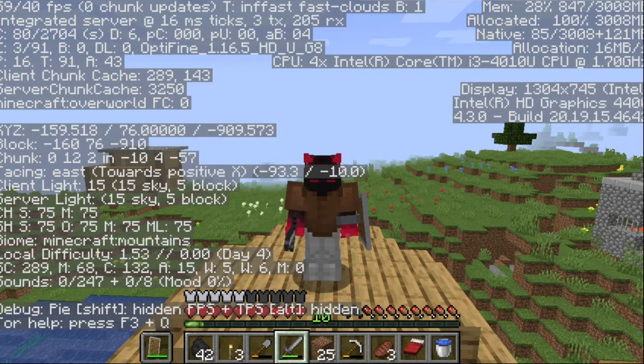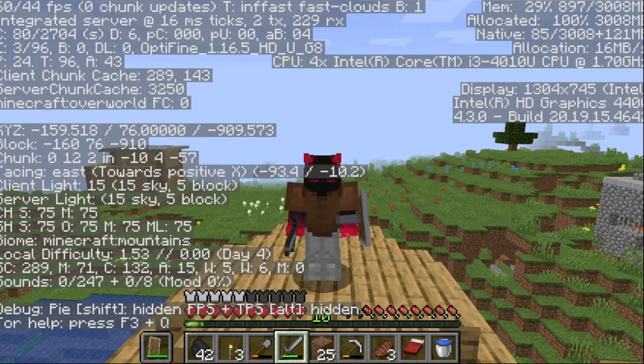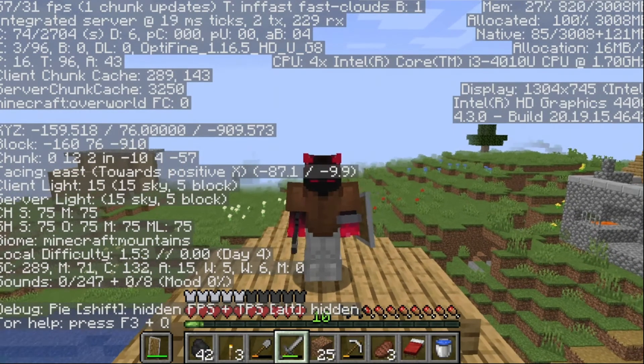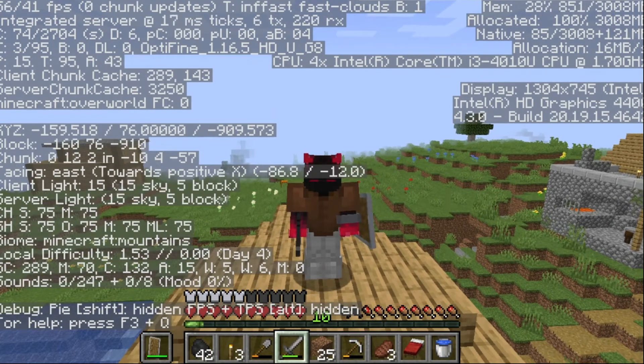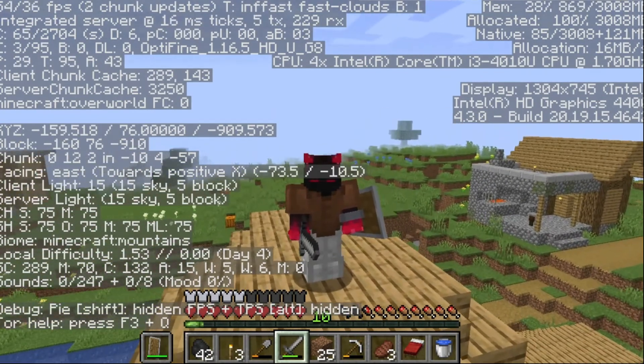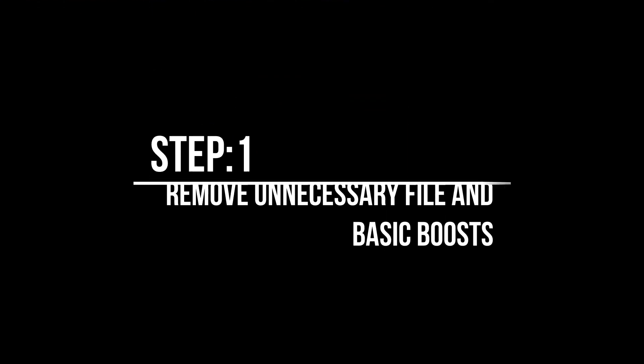So I'm going to boost this FPS and try to get 100 FPS today. Yeah, that's right. So let's start our boost. First of all, we need to do the basic thing for FPS boost, like removing unnecessary files which are called cache files.